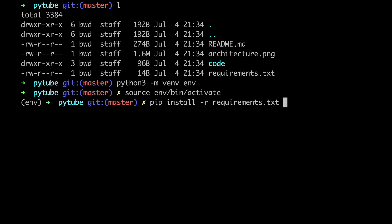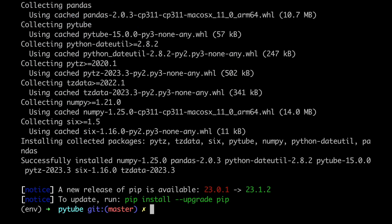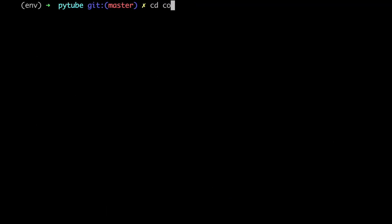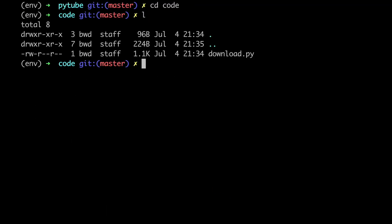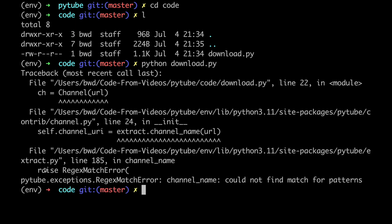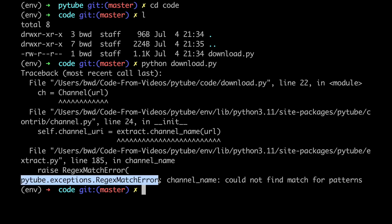Let's install all the dependencies available in the requirements file. Now let's head over to the code folder where we can find the script from episode number 4 of this series and let's try to run it. As you can see, an exception pops out.